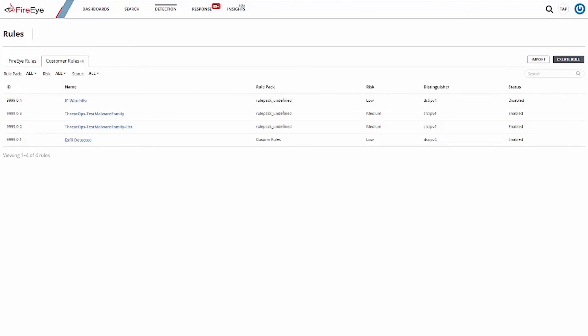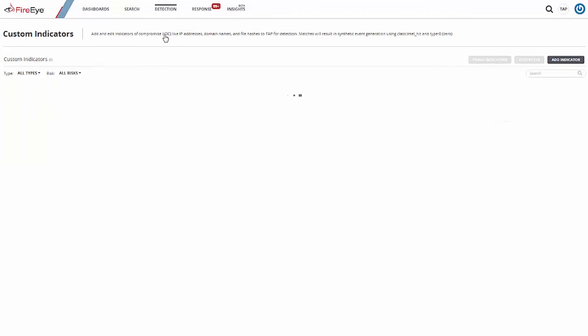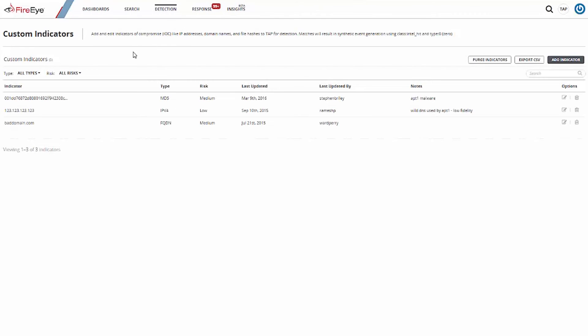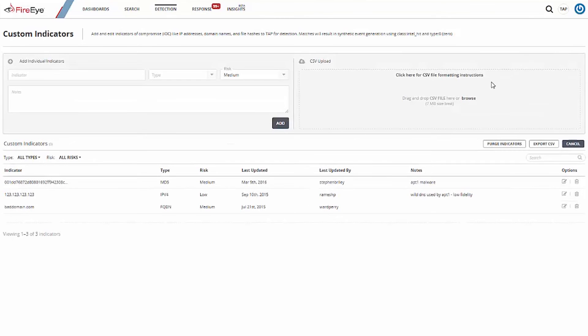TAP also makes it easy to ingest custom intel that you may have gathered, purchased, or that's been provided to you as a result of other investigation and response efforts. Once this is imported into TAP, this intel can be used to create additional custom rules and alerts.